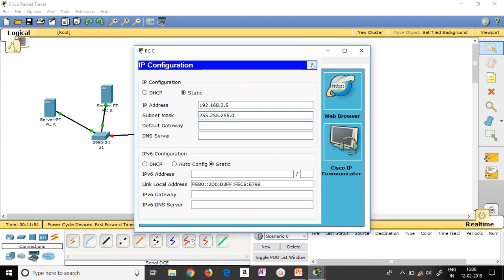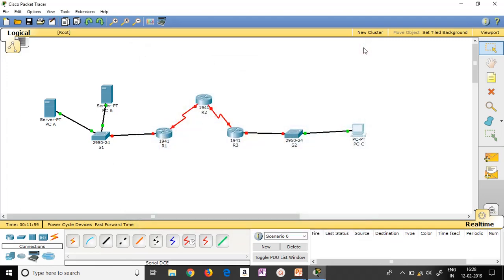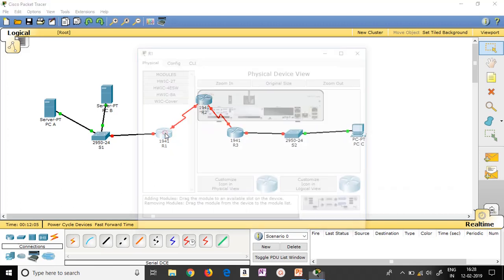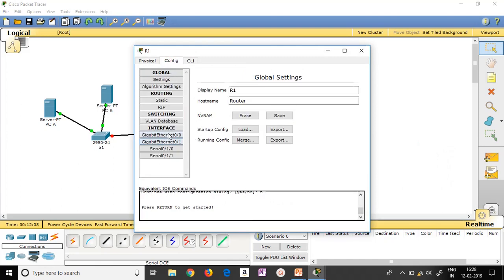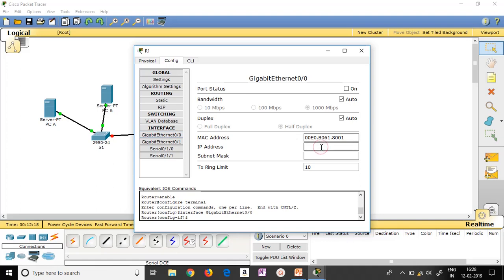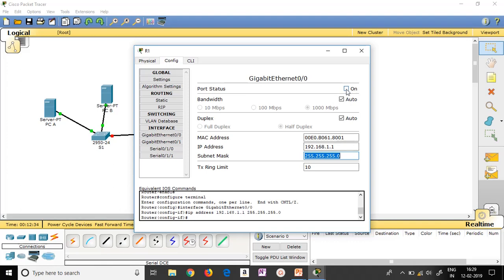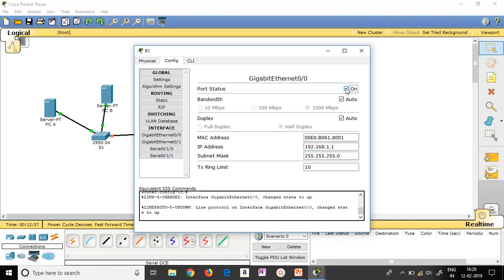Now all terminals are set except the default gateway. Let me move on with the routers. Double click on router R1 and go to Config. You can see the ports at the bottom. I have used port 0/0, so I need to give it the address 192.168.1.1 with the same subnet mask as the terminals. It is mandatory to turn this port on to activate it. Gigabit 0/0 is done. Next is serial port 0/1/0.